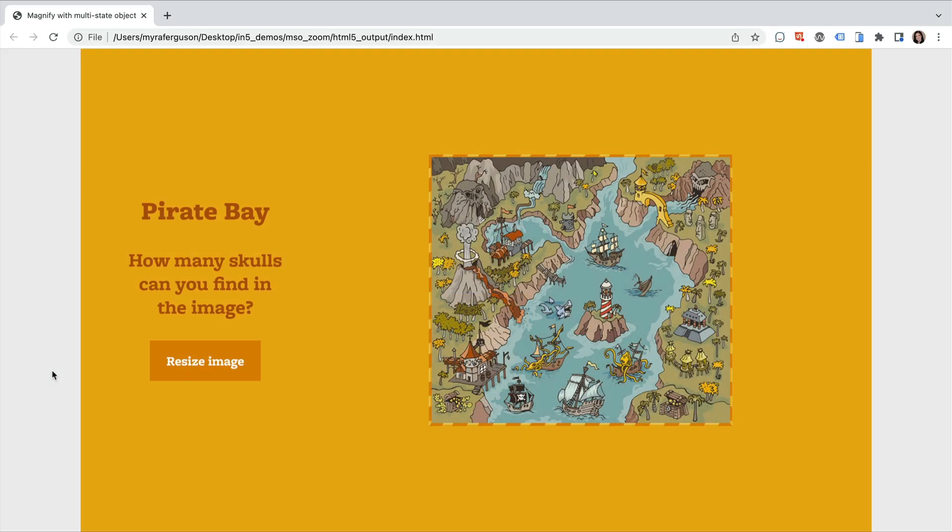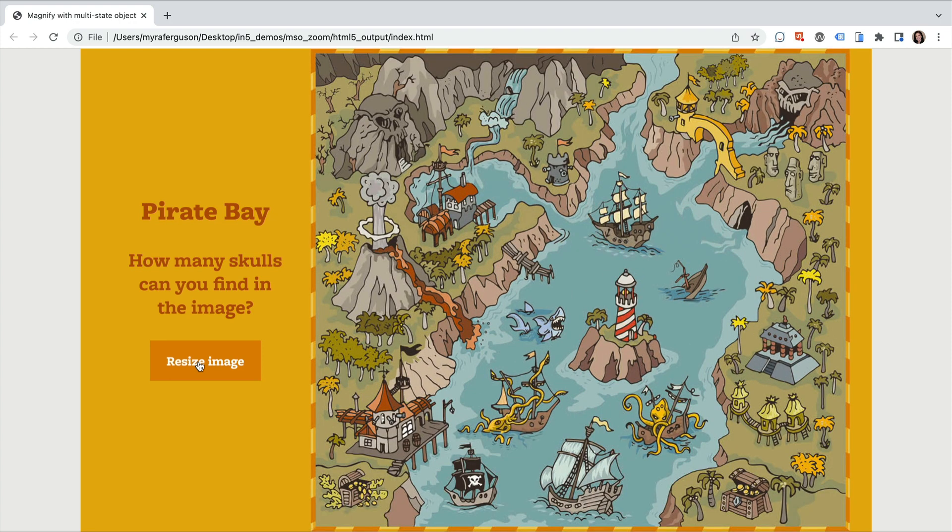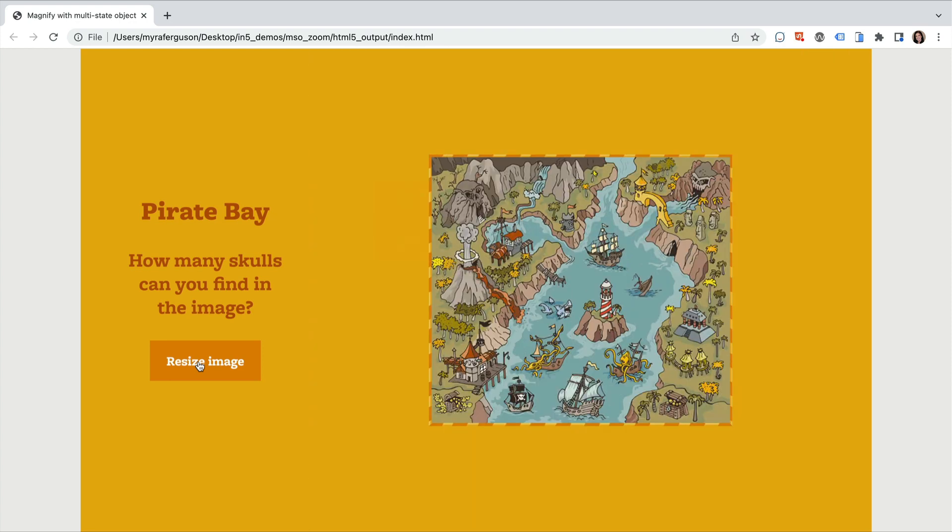Let's take a look at this example. Here I have a layout with an image and a button. When I click the button, it increases the size of the image. Click it again, and the image increases again. Click it one more time, and it returns to the original size. Let's see how to set this up in InDesign.